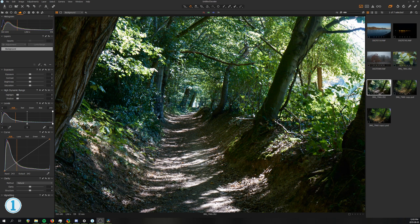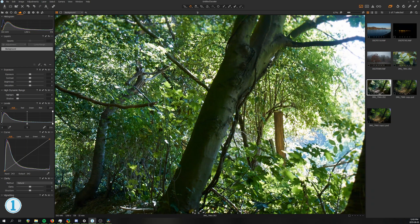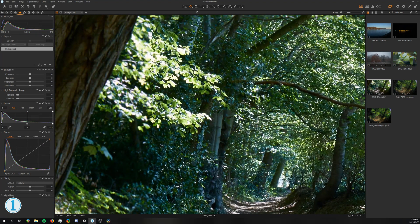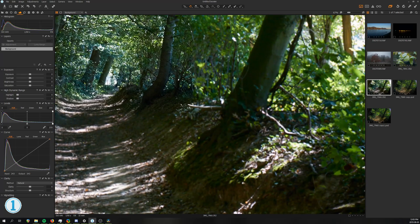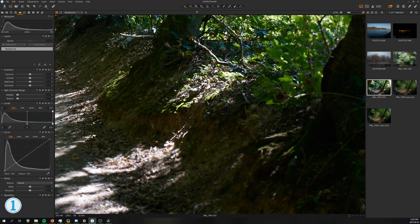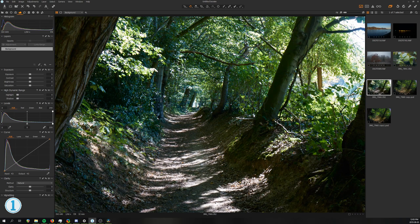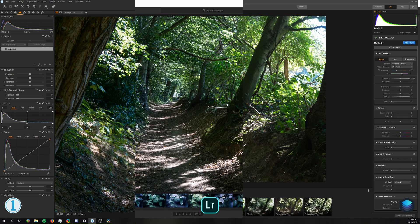In order to figure out how much information each program can actually recover, we look at this forest scene that features clipped highlights in the sky and on the leaves as well as crushed blacks by the trunks. Loading the image here in Capture One, Lightroom or Luminar gives us nice contrast and vibrant colors right away.